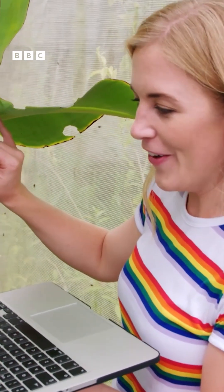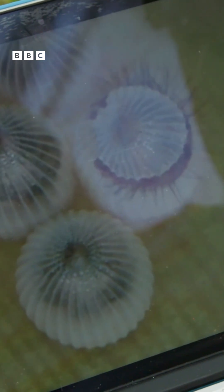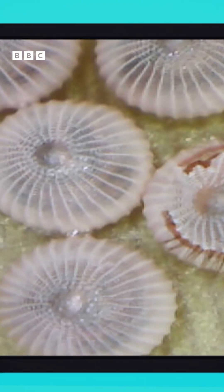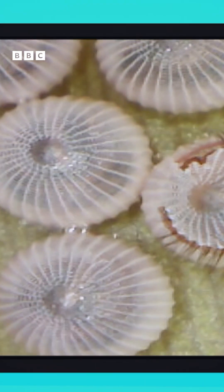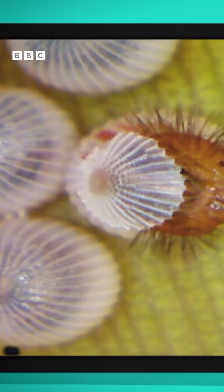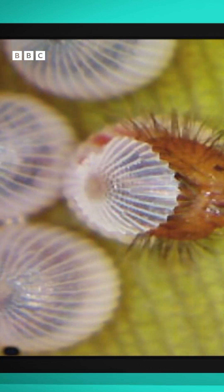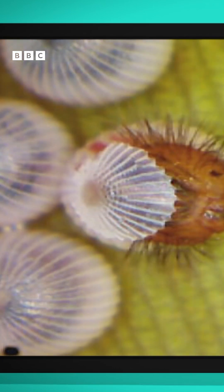Whoa! Look at that! Each of those little dots is an egg laid by a butterfly. Can you see the ones that are wiggling around? Well, that's because they're about to hatch.